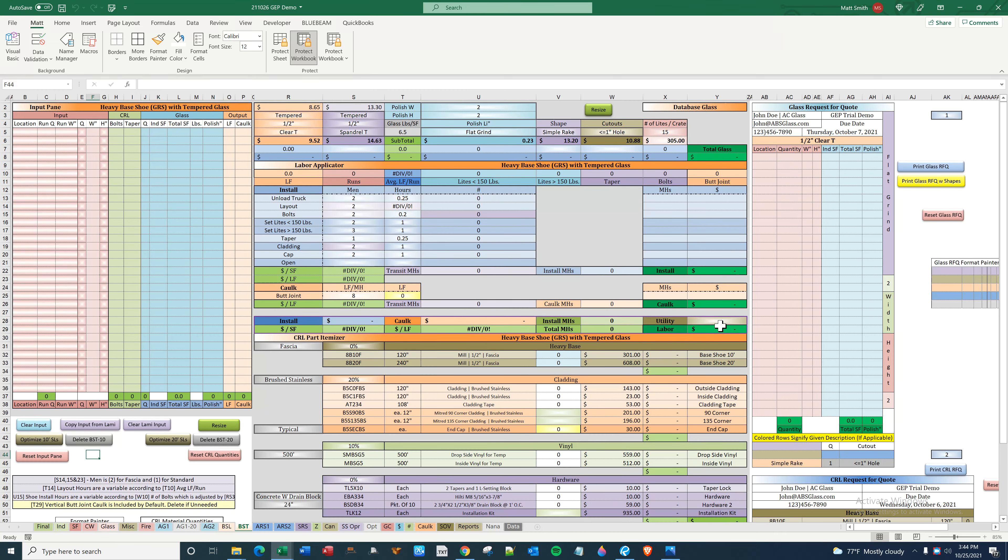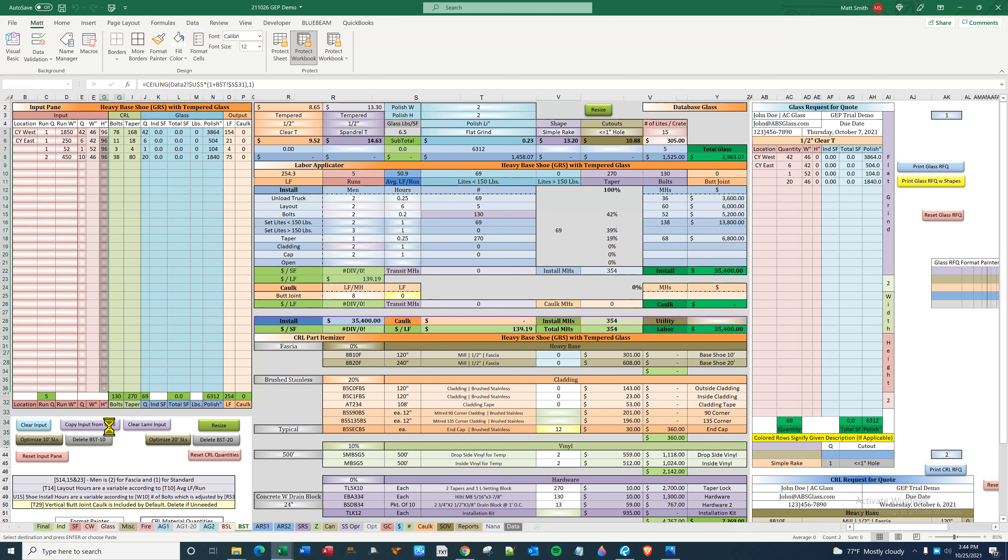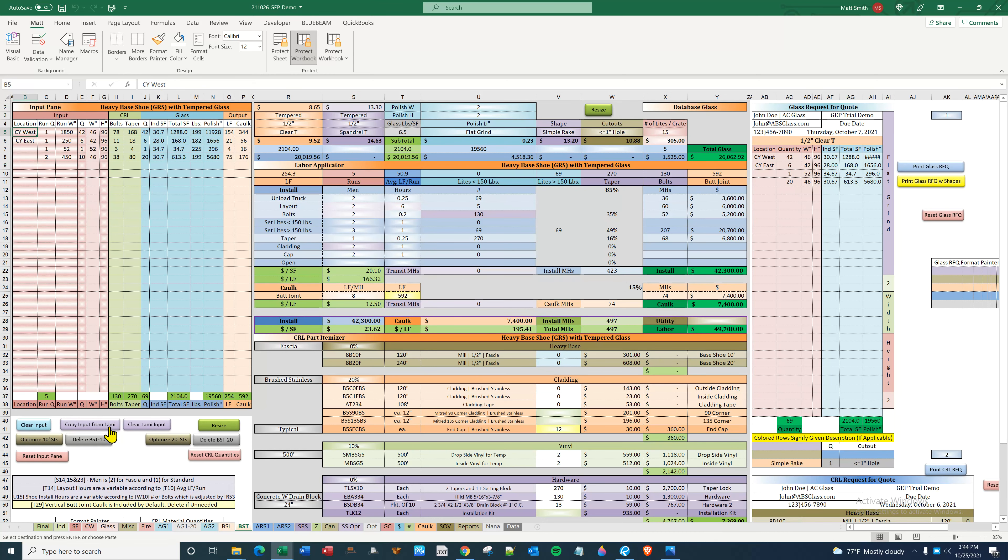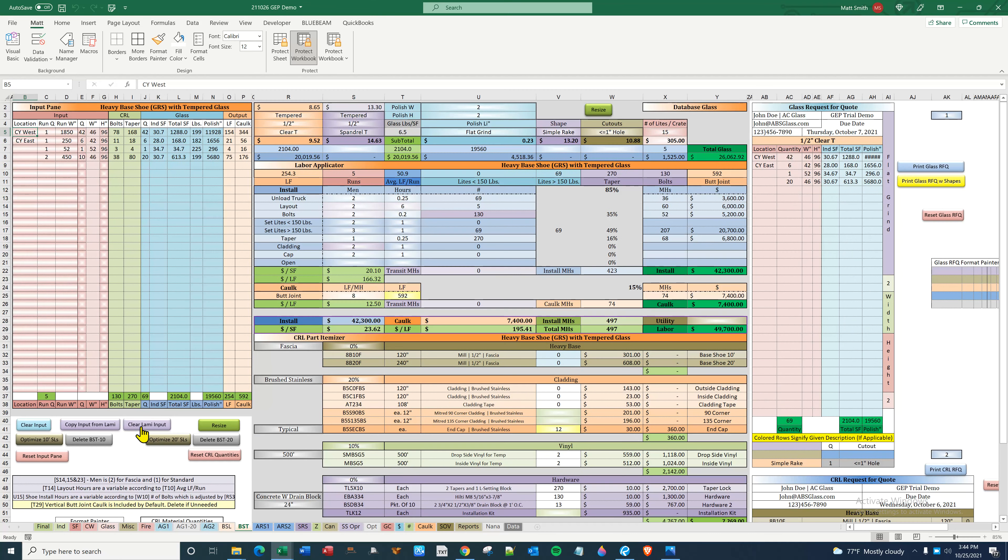This button is basically just getting the values to zero. If you have something in here, you would have to delete BST or go in and clear them. So this would copy input from laminated, and what that's doing is just copying the input - it's not copying this over here. And you can clear laminated input.